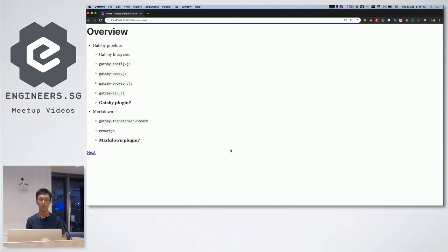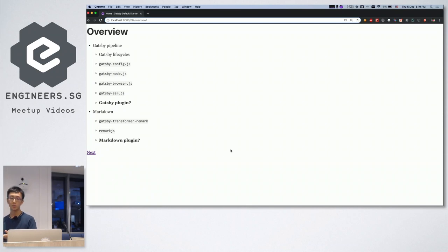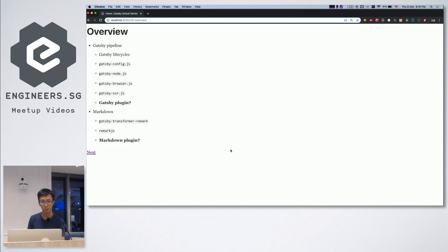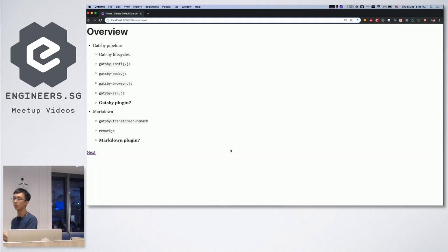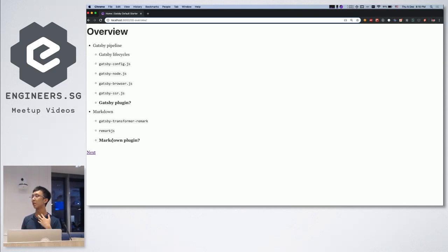We're going through the Gatsby pipeline and some of the configurations. Gatsby is part of the JAMstack where it uses Markdown to write your content. Sometimes you want Markdown plugins to have your own flavor of Markdown — I might cover that if time permits. But mostly I'll be talking about the Gatsby pipeline and going through what we can tap into and customize.